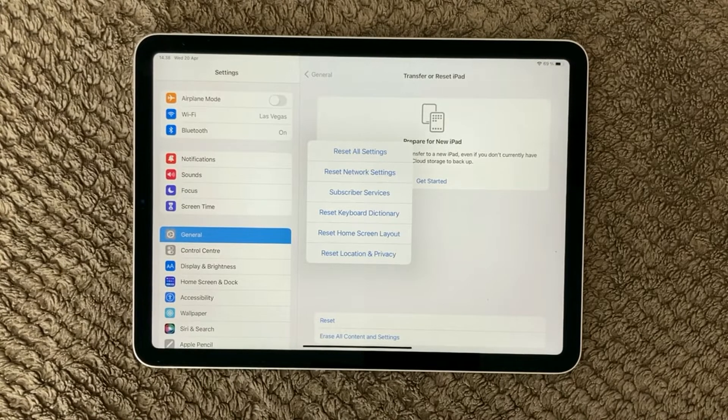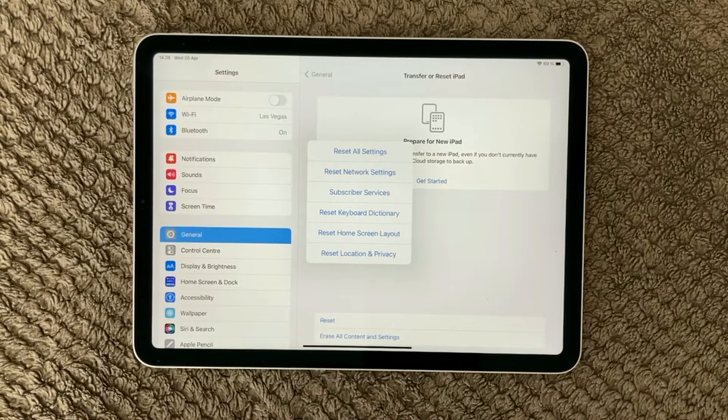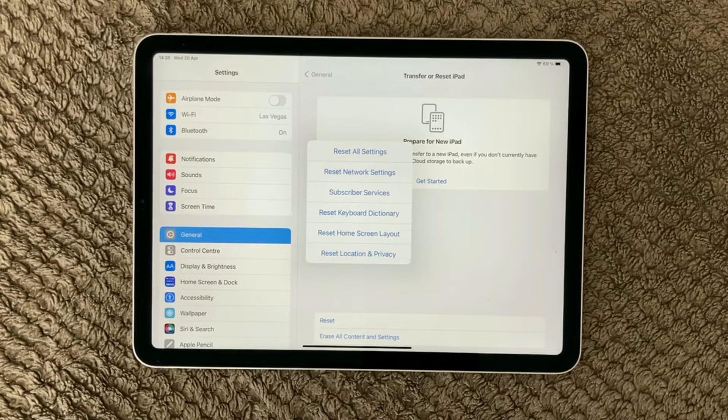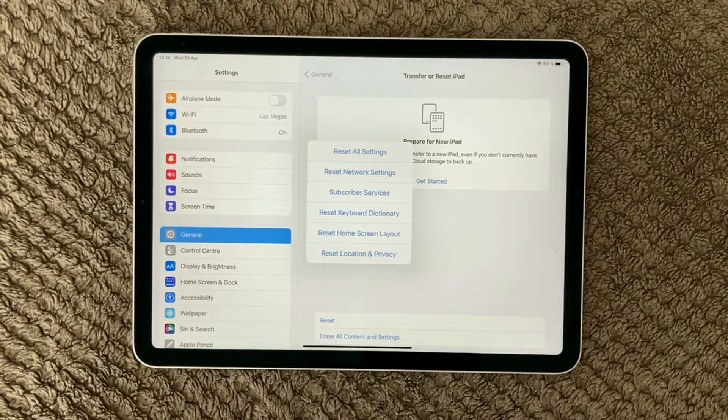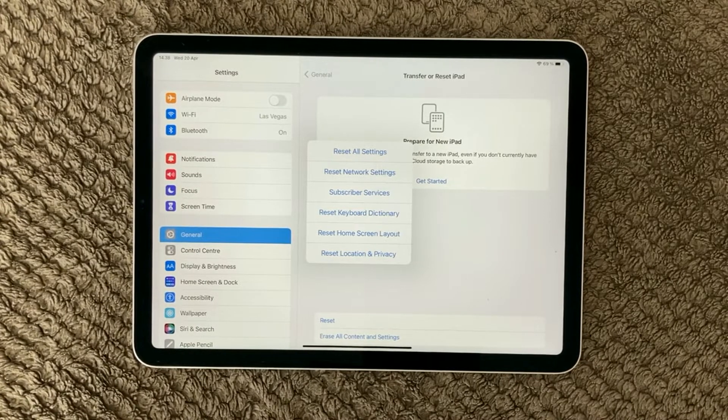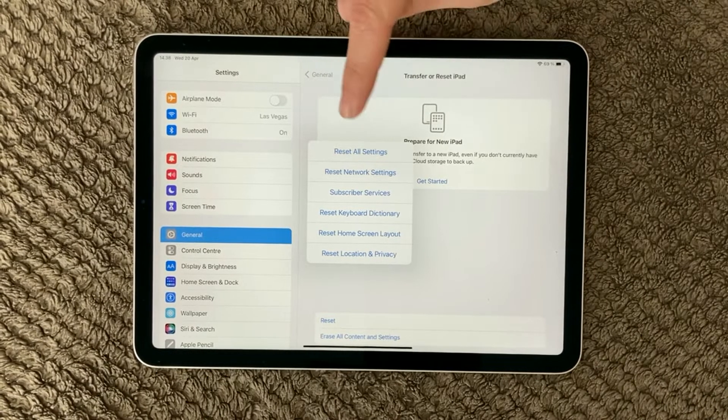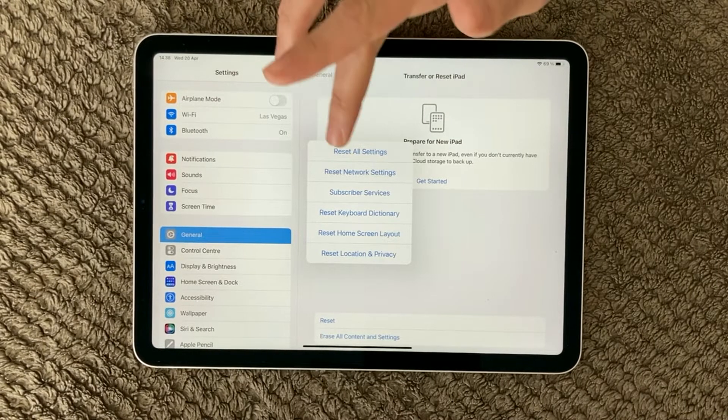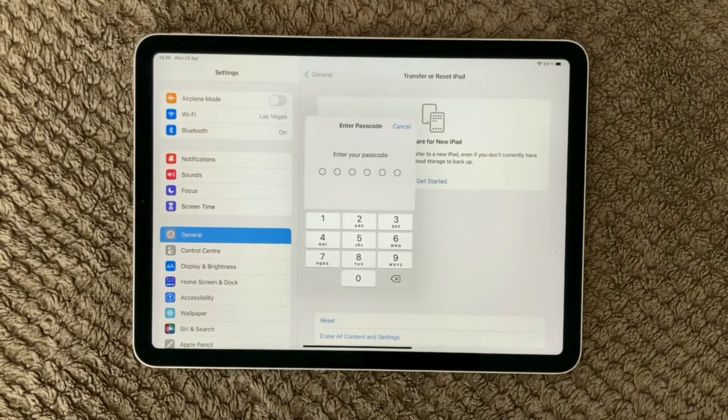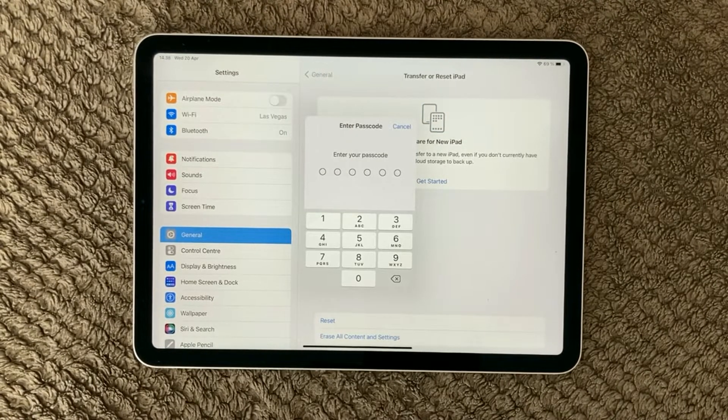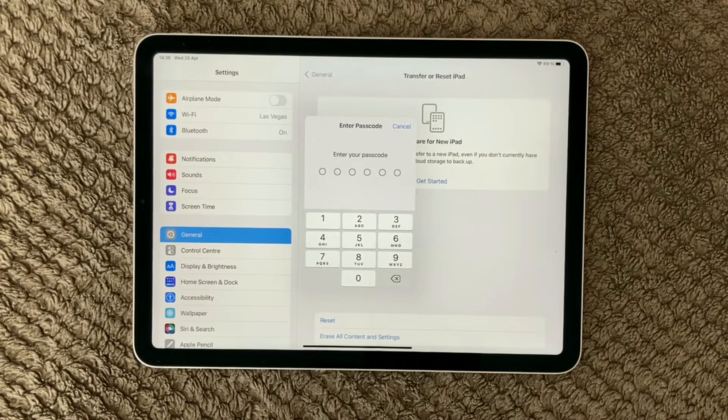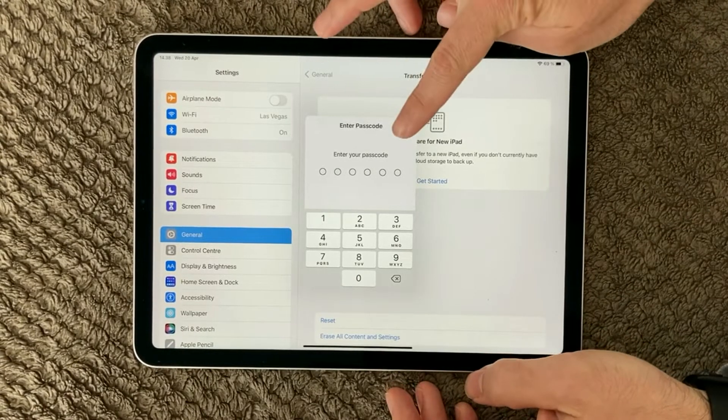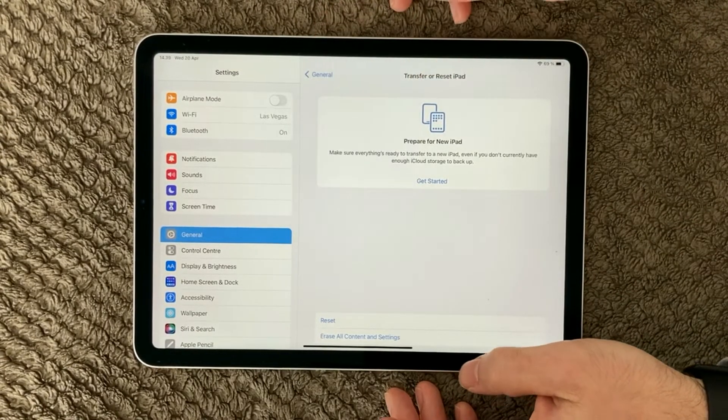So all your pictures, your music you have on your iPad or whatever will not be erased. It will only be the settings that will be erased. So click on all settings, enter your passcode, and it will start resetting your iPad.